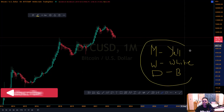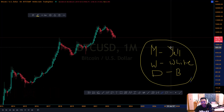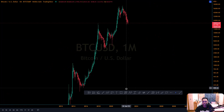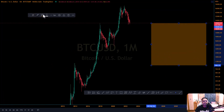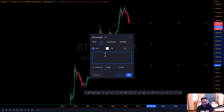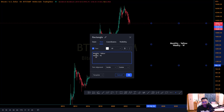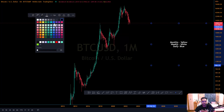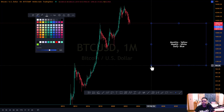Today we'll use three colors: monthly will be yellow, weekly will be white, and daily will be blue. I'll write this out in a drawing on TradingView so it's clear. You can draw and save such reference notes in TradingView and keep them for the future. So: monthly is yellow, weekly is white — W for white makes it easy to remember — and daily is blue.